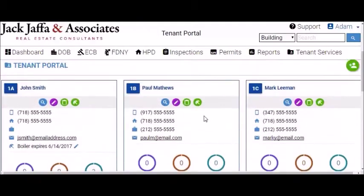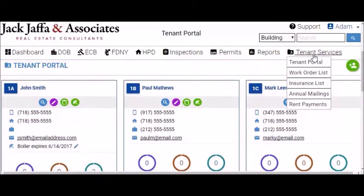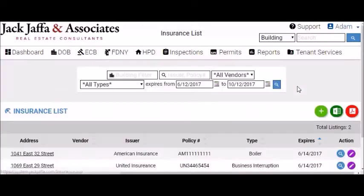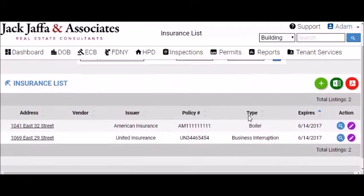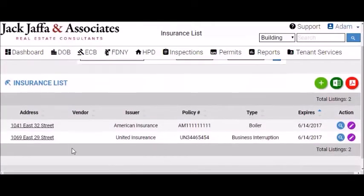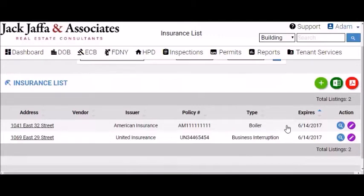We also have an insurance tracking list, which gives you the ability to track any open insurances and includes the policy member, the policy type, and when the insurance expires, giving you one seamless platform to track not only compliance, violations, and hearings, but also any insurances that are set to expire.